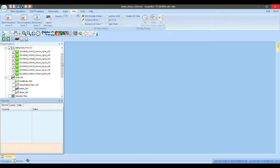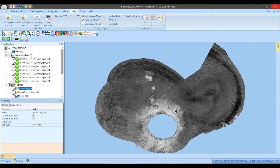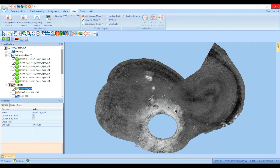In general, if the features you're mapping are visible in the sonar imagery then the seabed characterization tool can usually classify them.